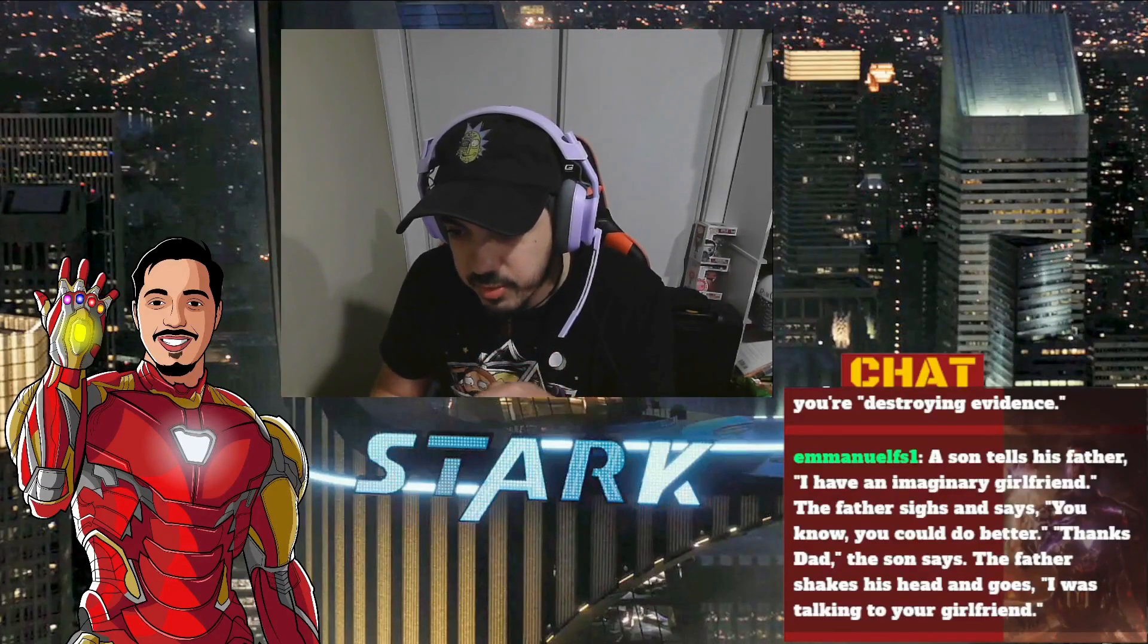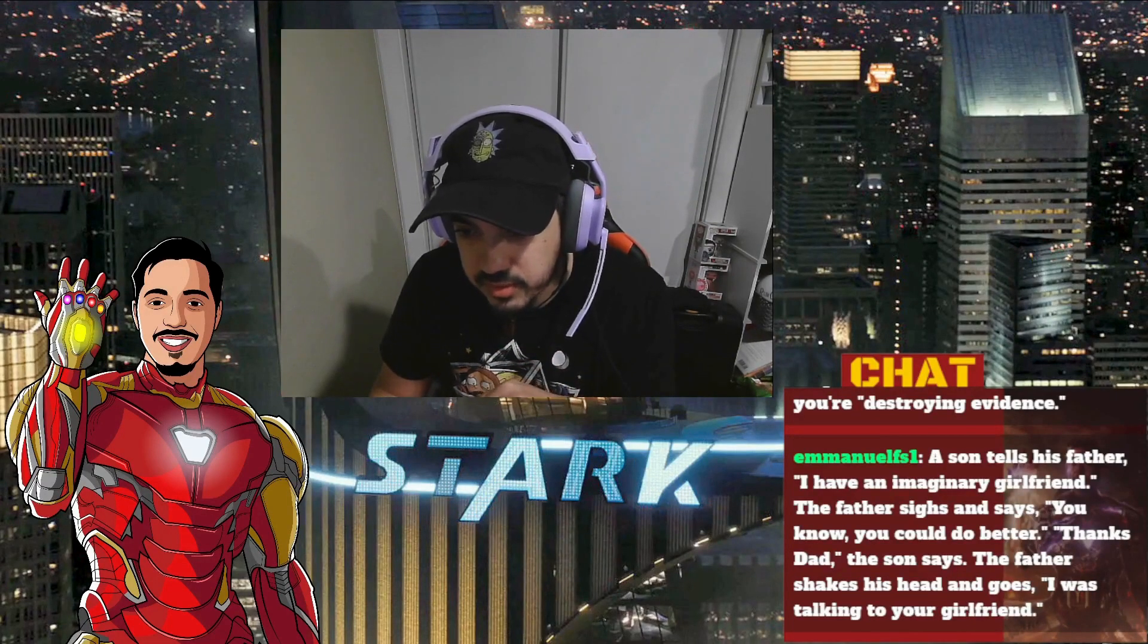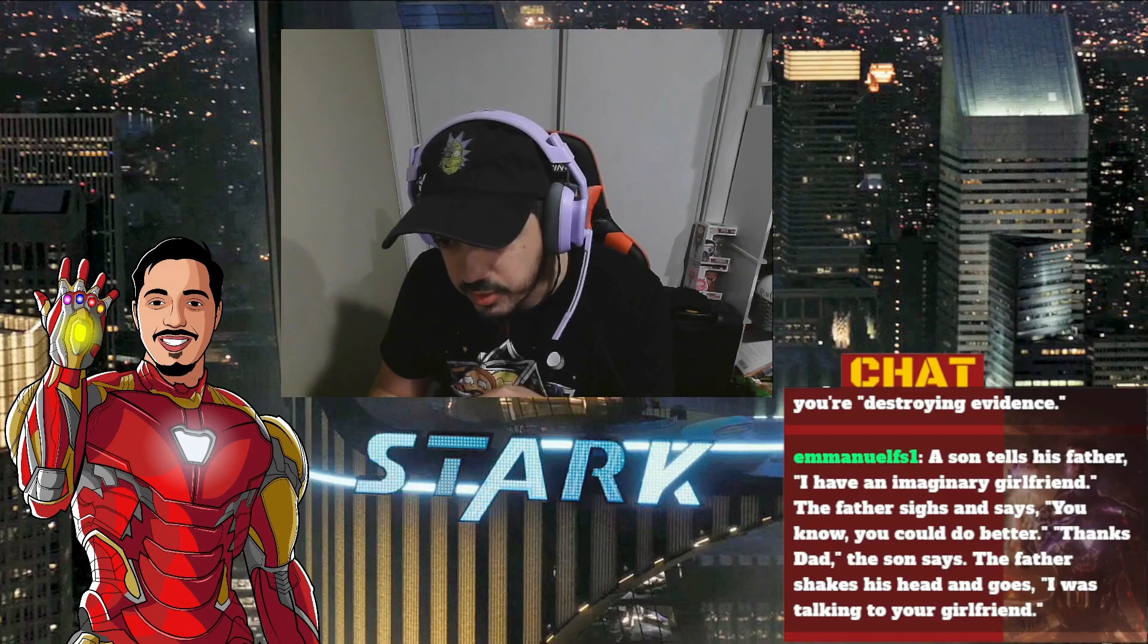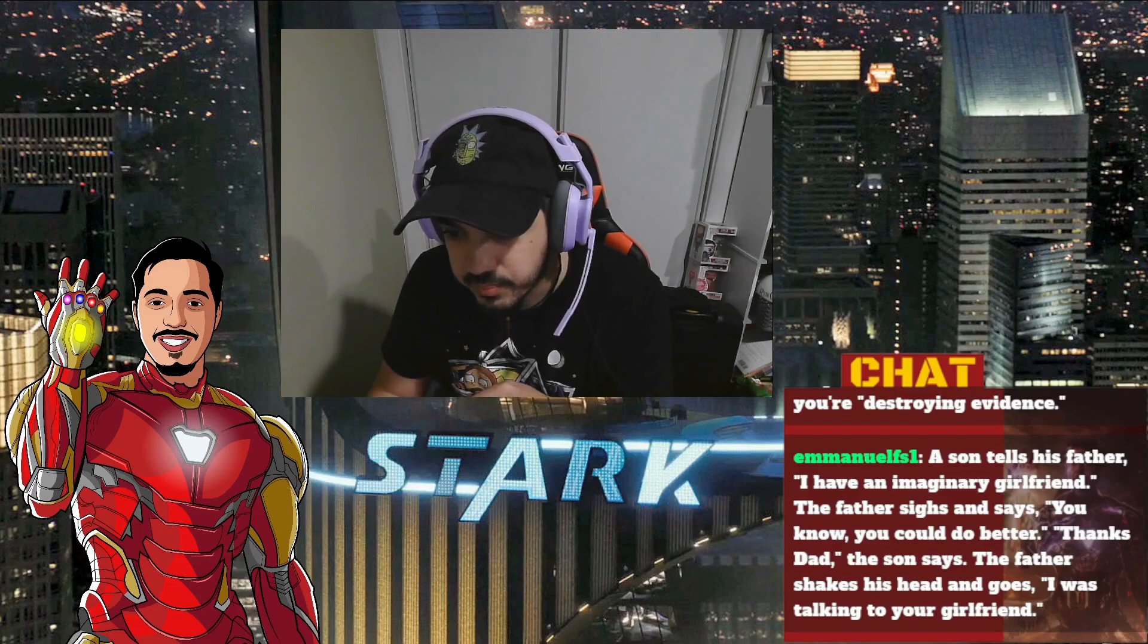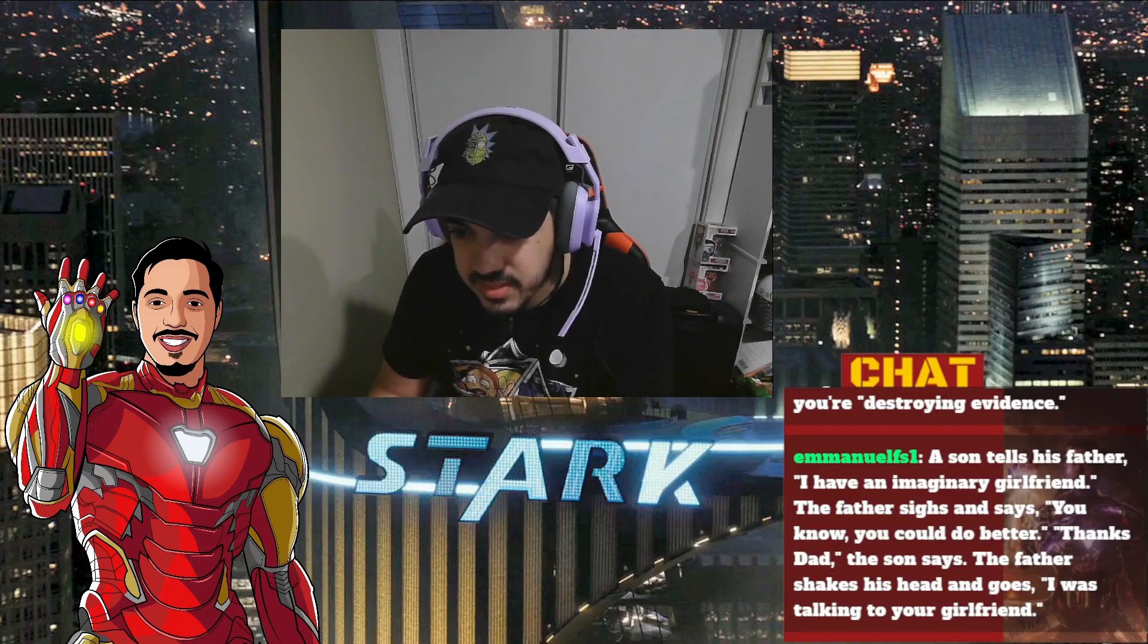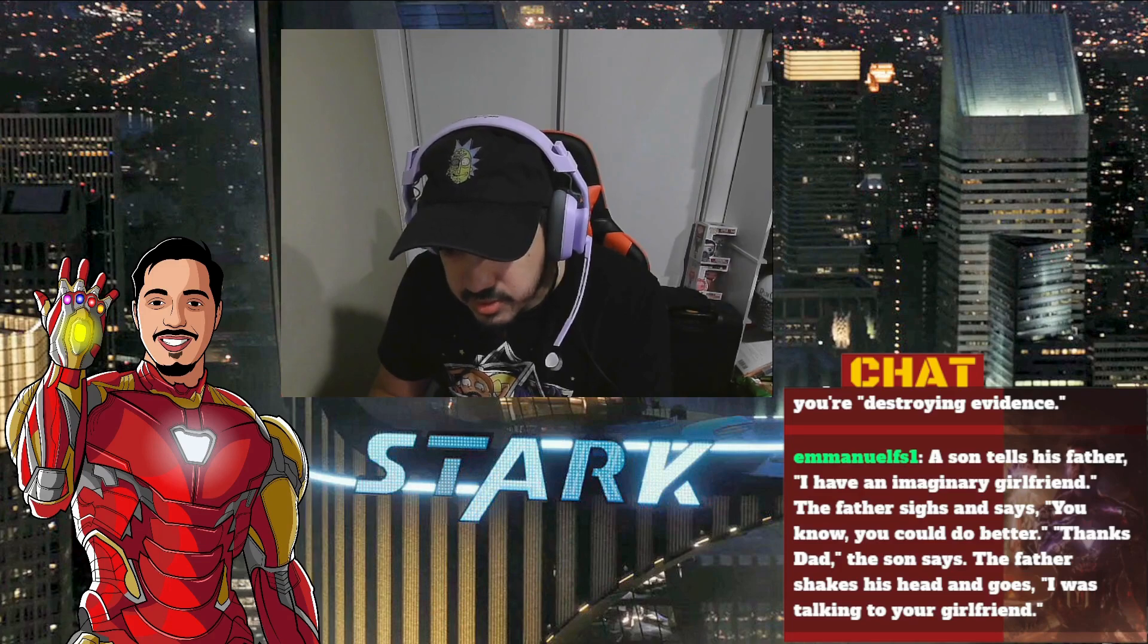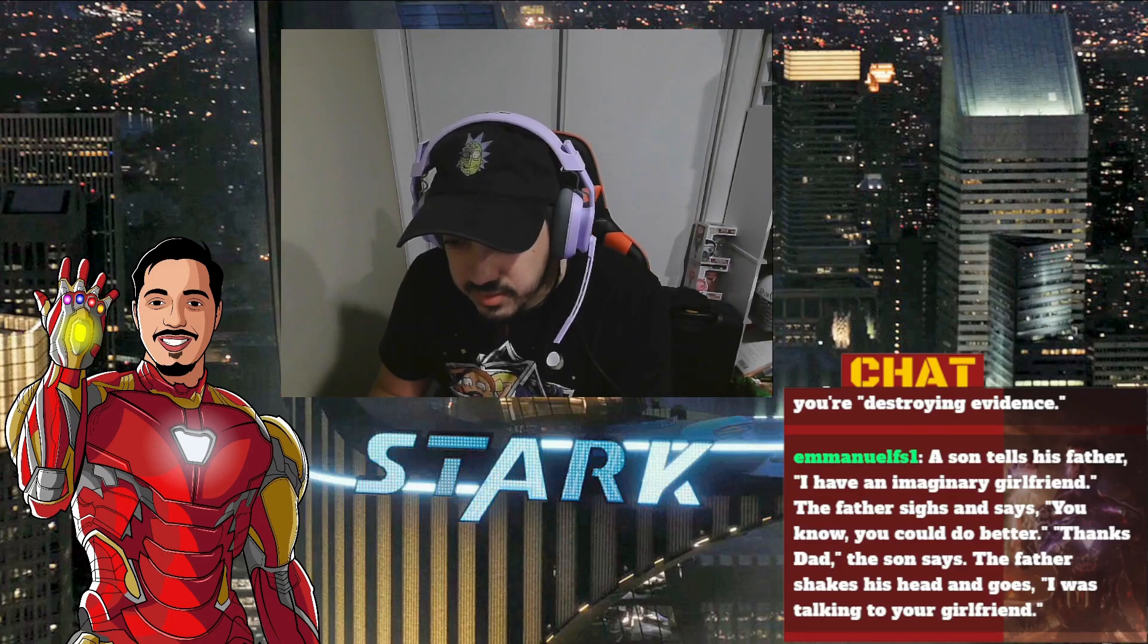My son tells his father I have an imaginary girlfriend. The father says you know you could do better. Thanks dad, the son says. The father shakes his head and goes, I was talking to your girlfriend.